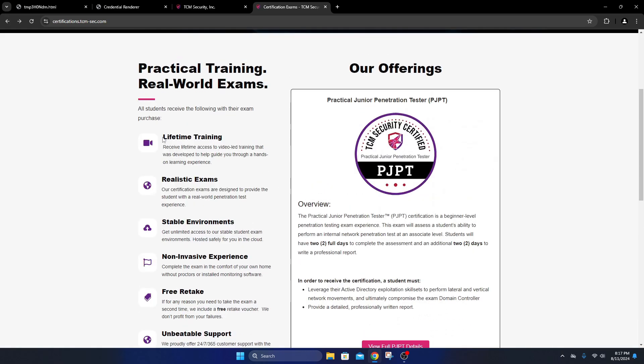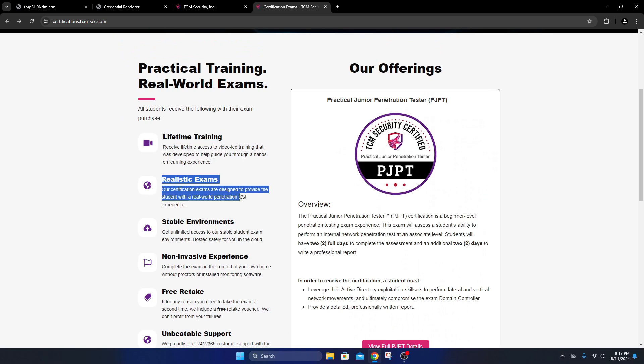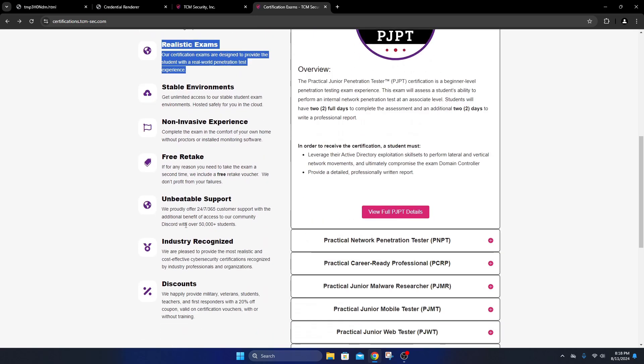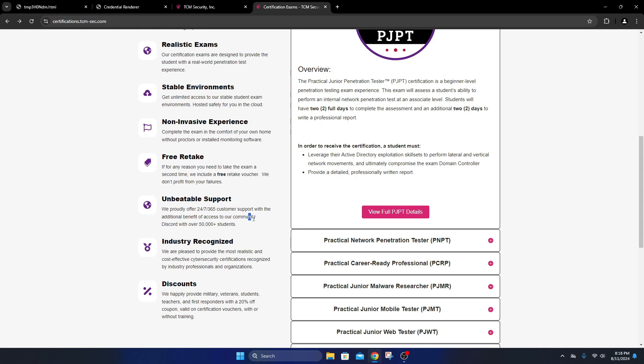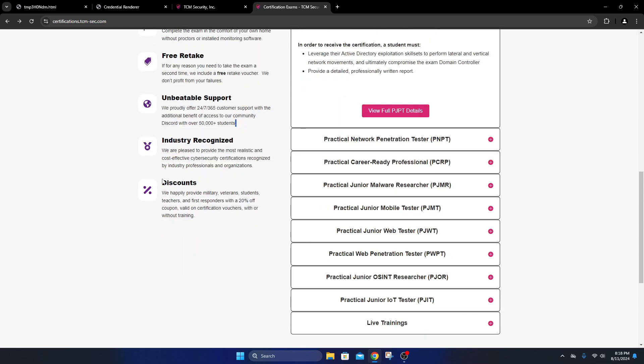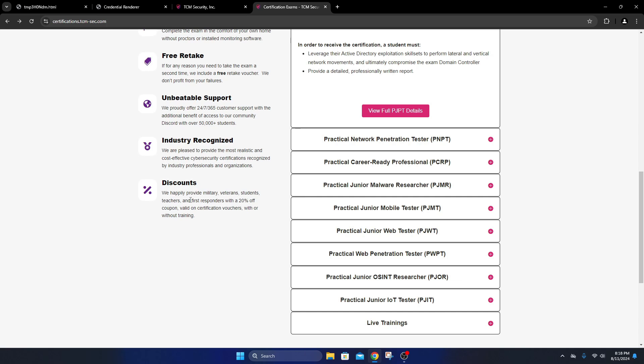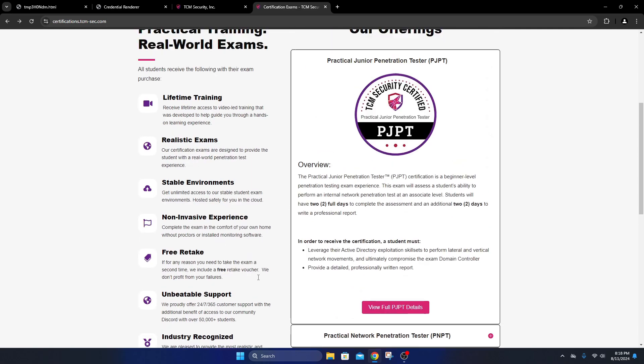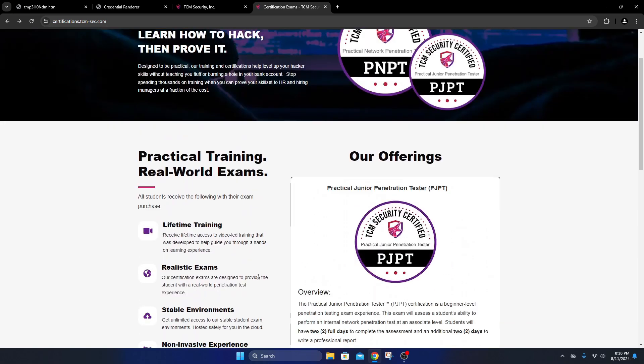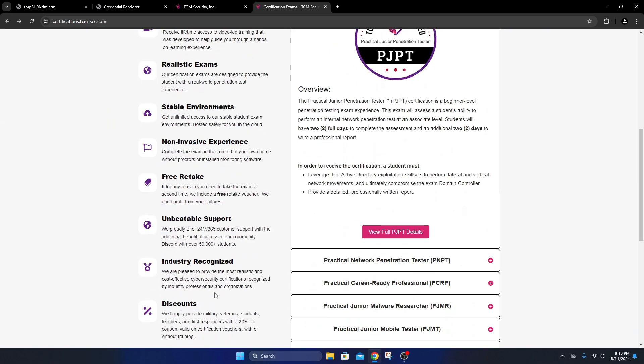Support was pretty good - I reached out for an issue and had an answer probably within 15-20 minutes. They also offer discounts for military, veterans, students, teachers, first responders - it has a 20% coupon. Sometimes Heath will post on LinkedIn and Discord that they're offering discounts.